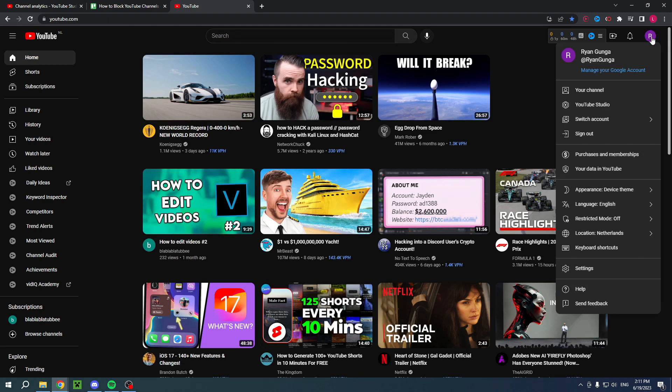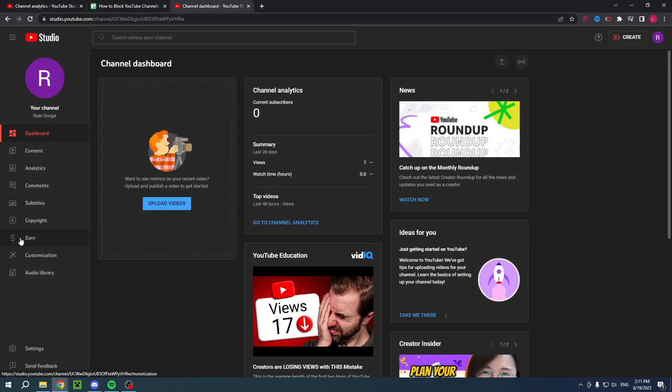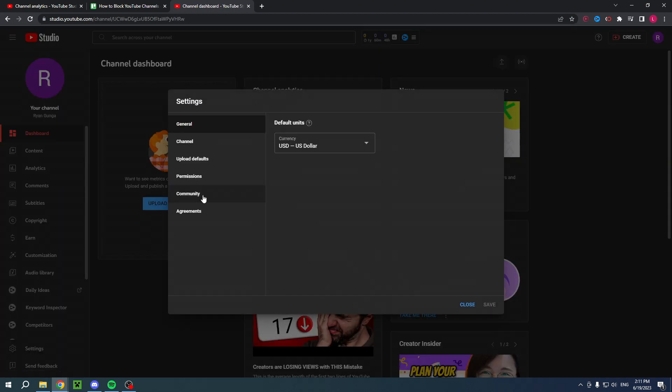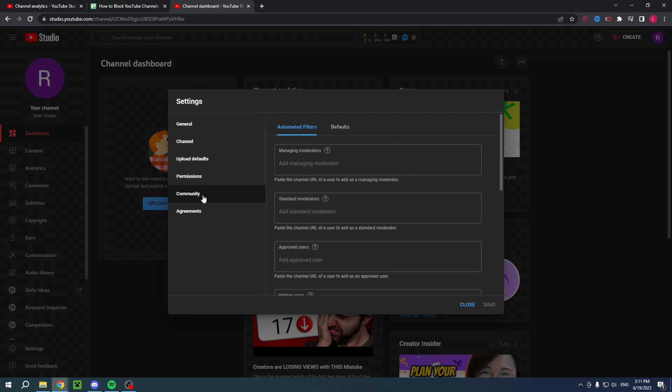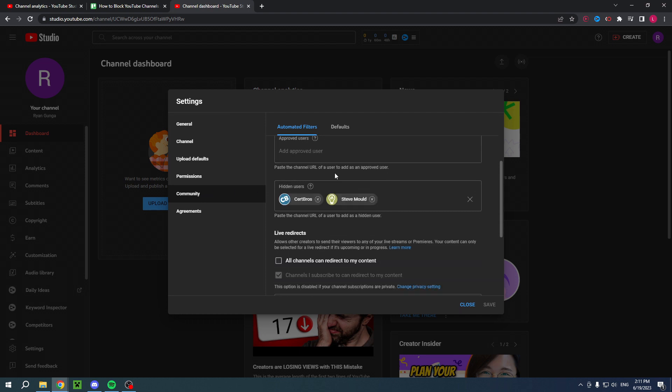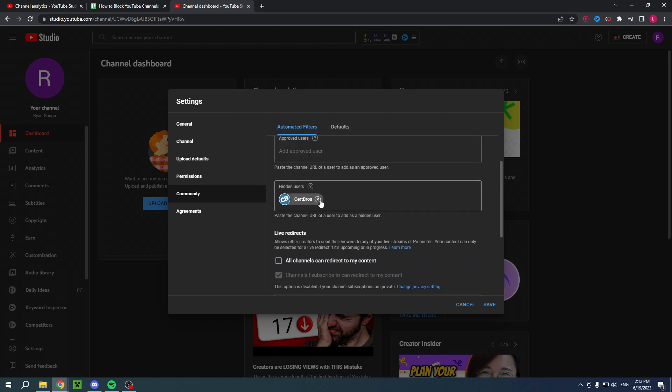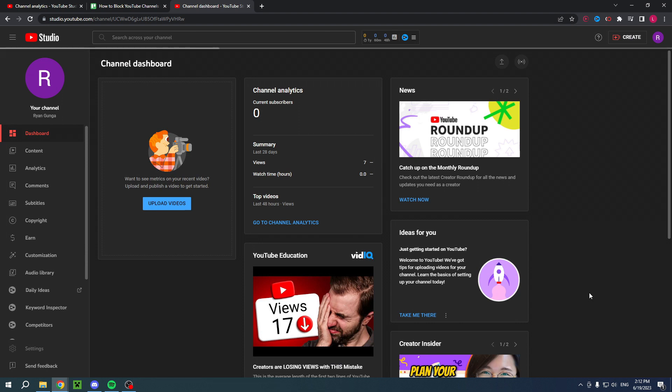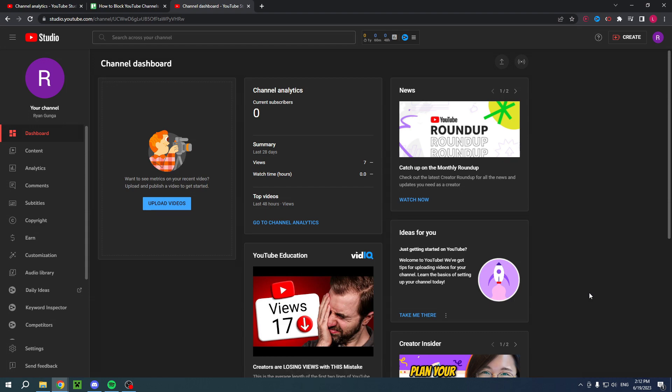Now how can you actually unblock them? If you go to YouTube Studio, then to the settings, then to community, scroll down and here you can see hidden users. Now you can actually remove them, click save, and that is that. So I hope this video helps you out. Let me know in the comments and I'll see you next time.